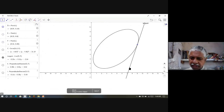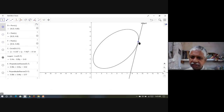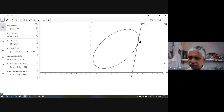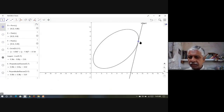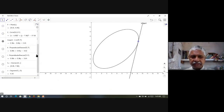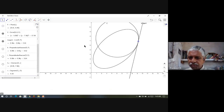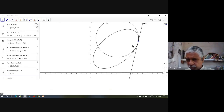This angle between the tangent and the positive x-axis changes as I move on the curve — as I move on the curve, the tangent is also changing. That rate of change of angle with respect to the arc length is called the curvature at this point.